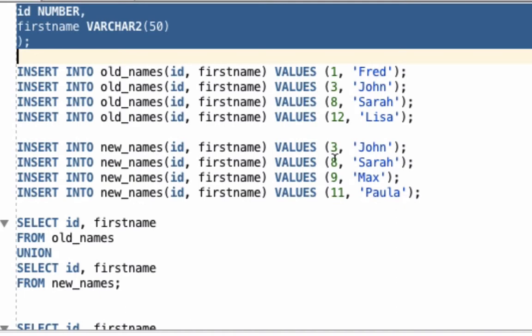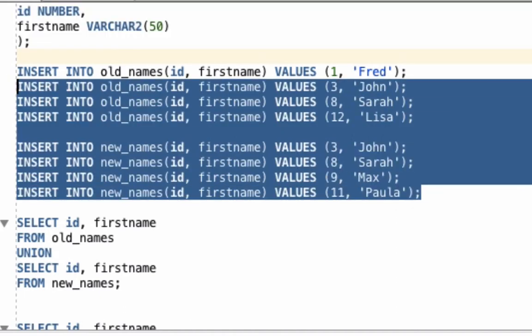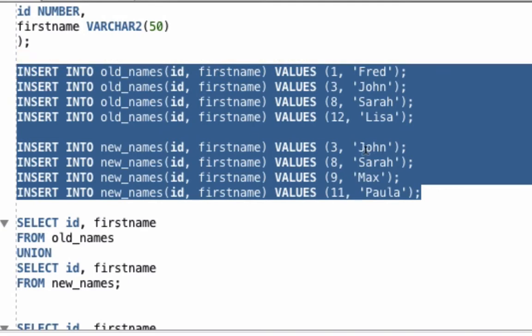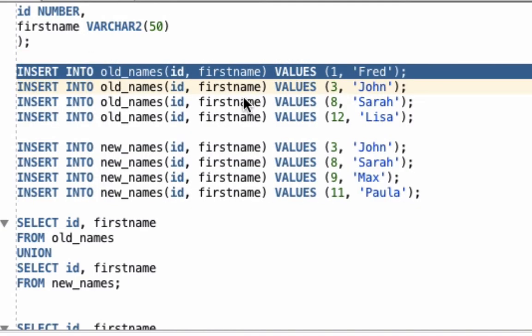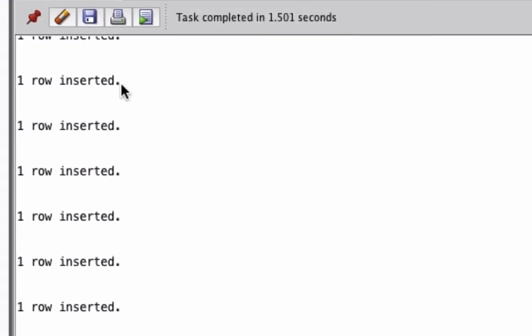We can see that records 3 and 8, John and Sarah, are common between both tables. This is where we'll see the difference between Union and Union All. Let's run these queries here. We can see that all the data was inserted.